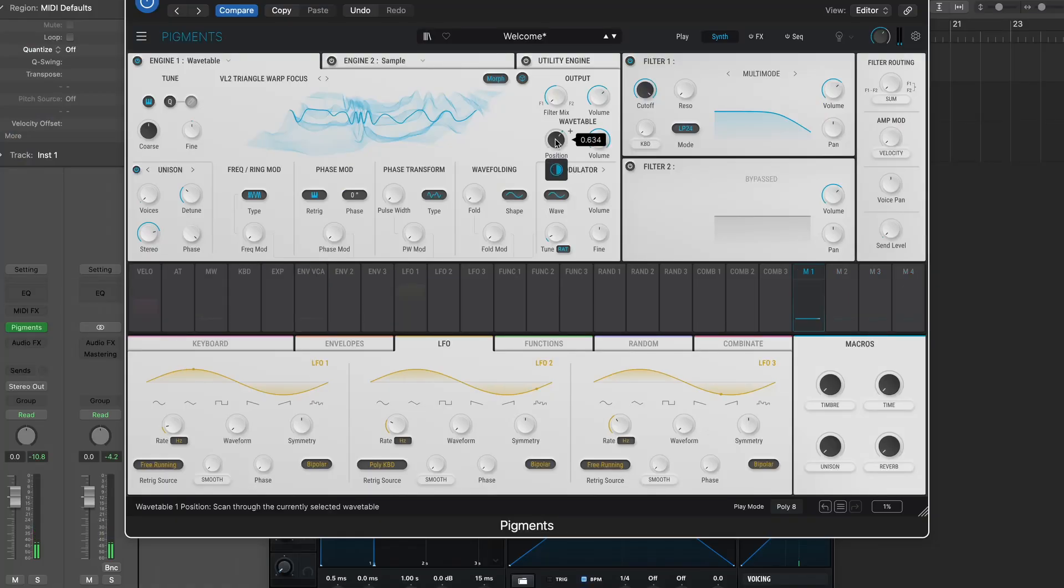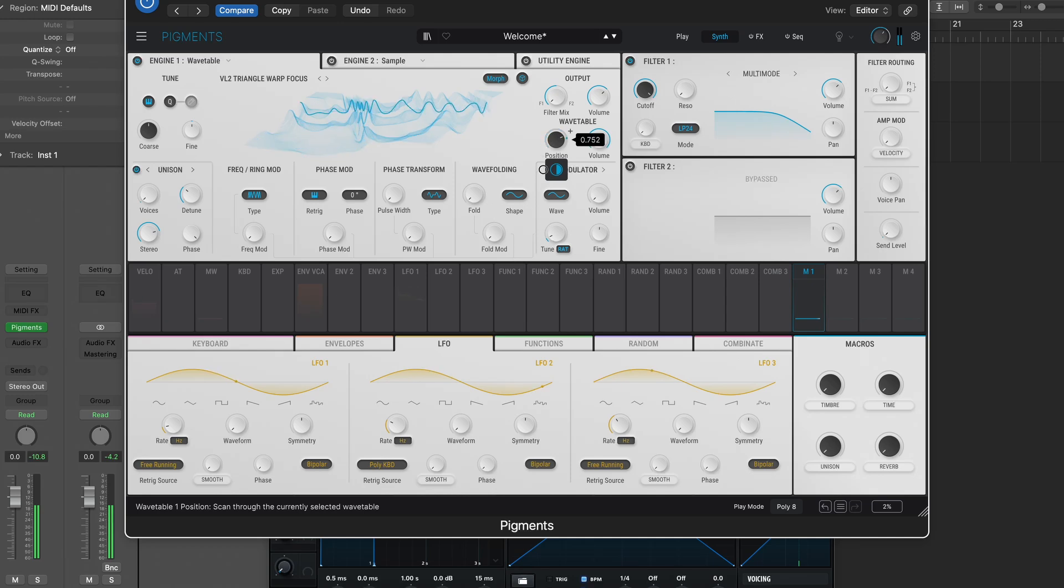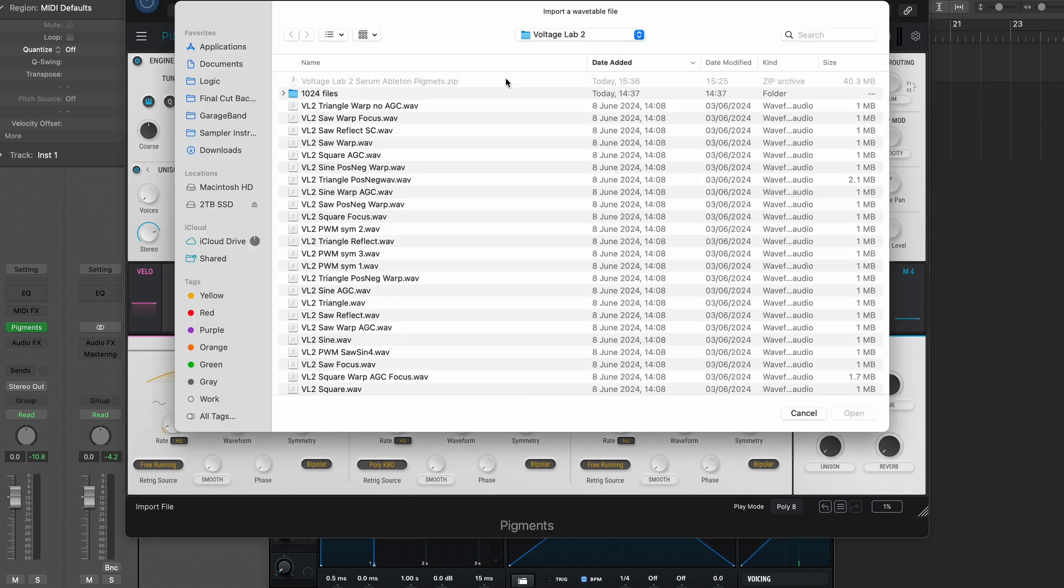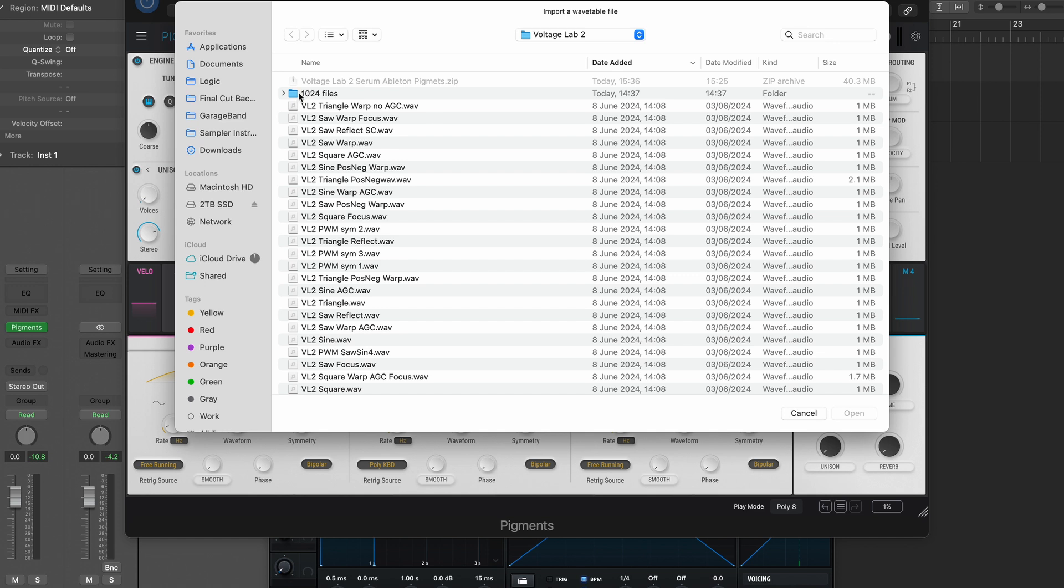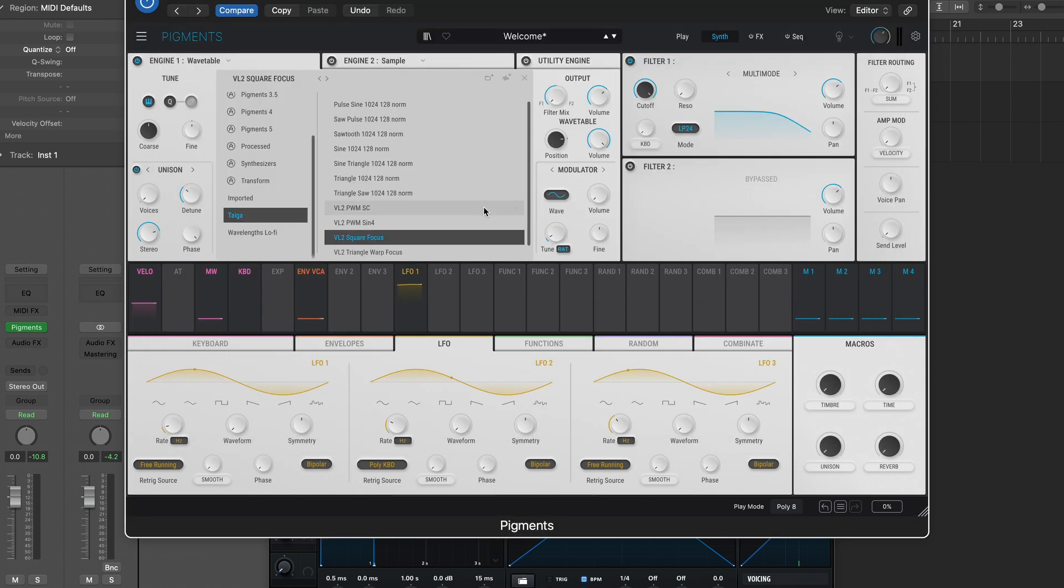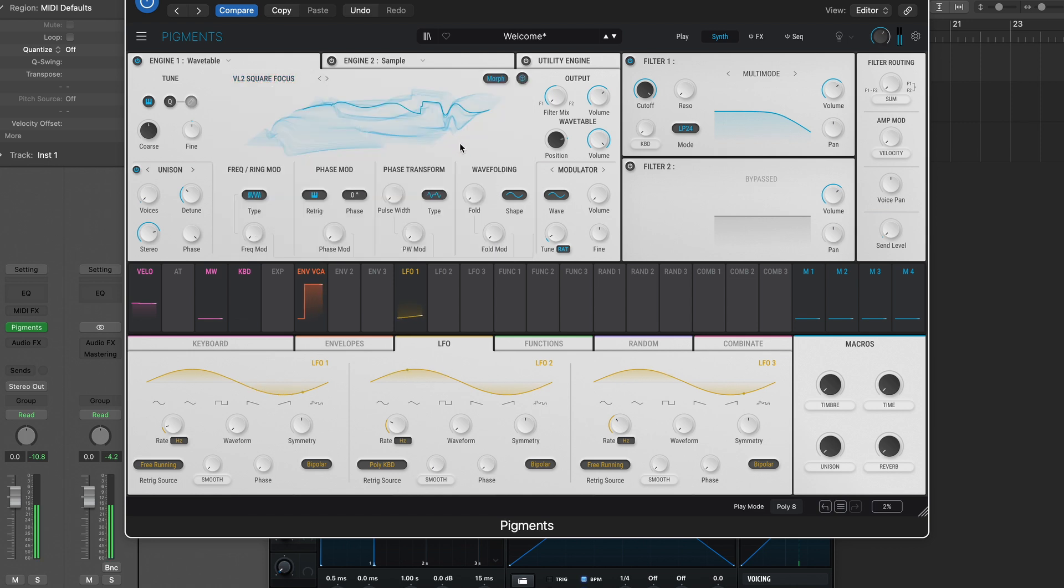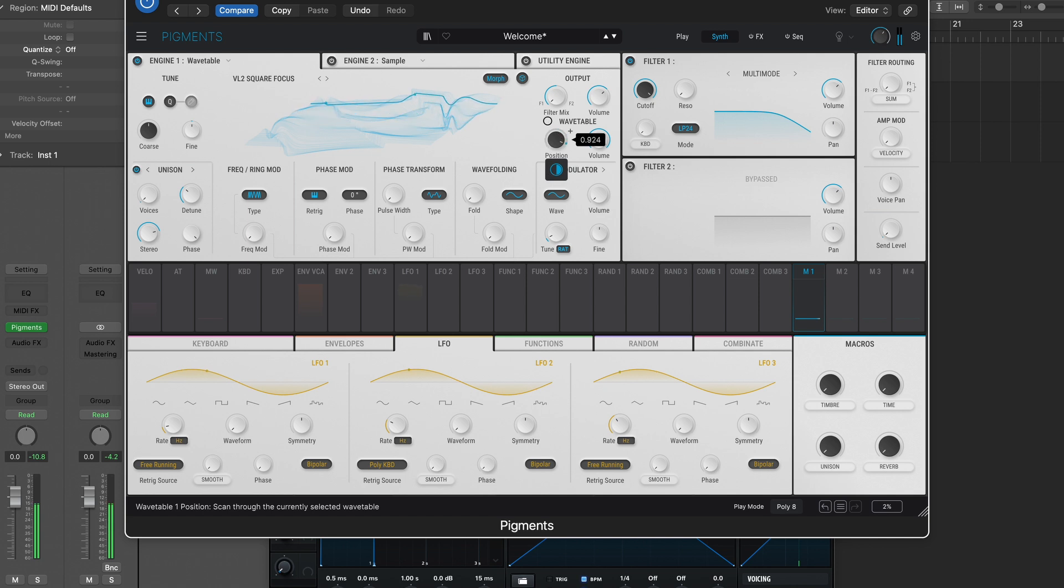Here it is working in Pigments. To load it, you go into a wave shape. Then there's a little squiggle up here. We click on that. You just load it from whatever file you've loaded them into. Here they are. Let's load square focus, shall we? Let's have a listen to that. So, you get the general idea.